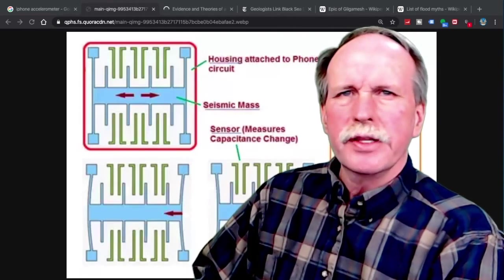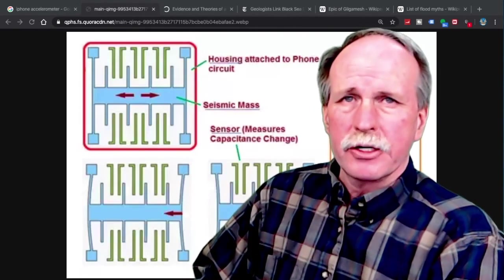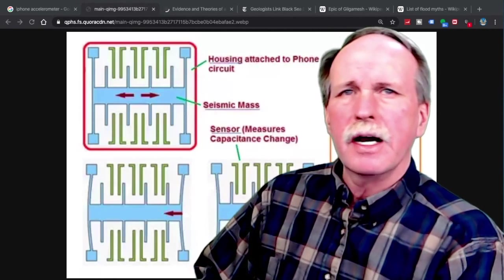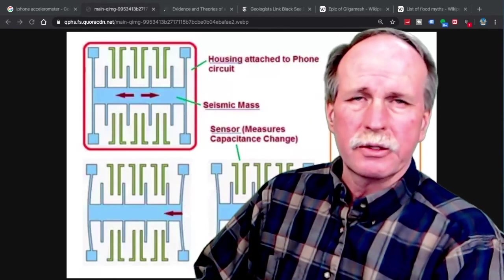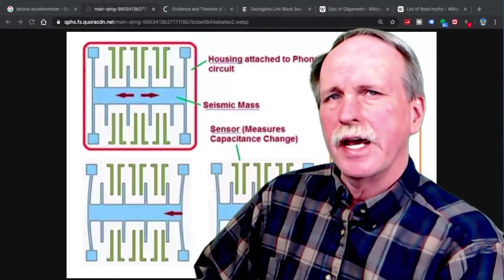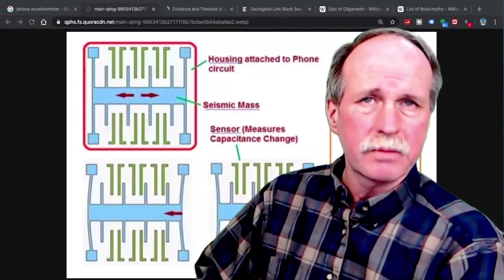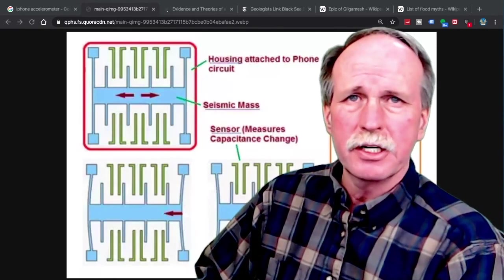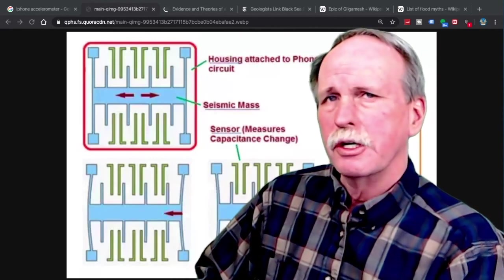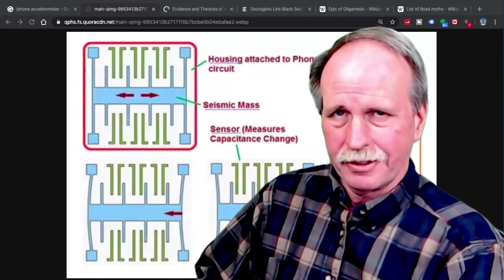Today we'll go over the accelerometers that are in your iPhone and Android. We'll see how they work and how we can use them to do experiments at home. So cue up the music and let's go.